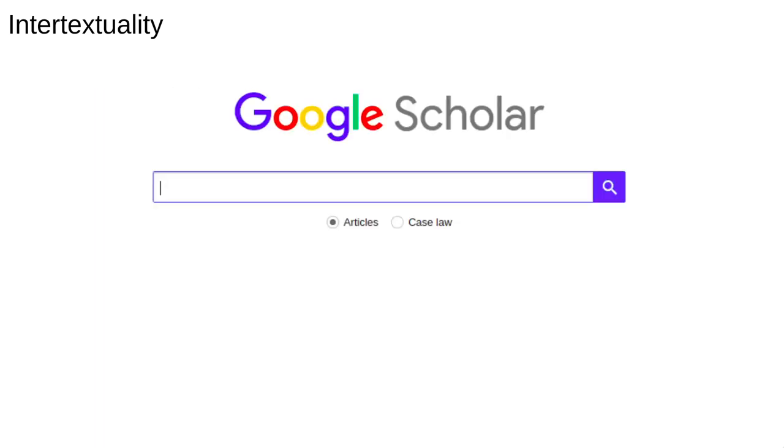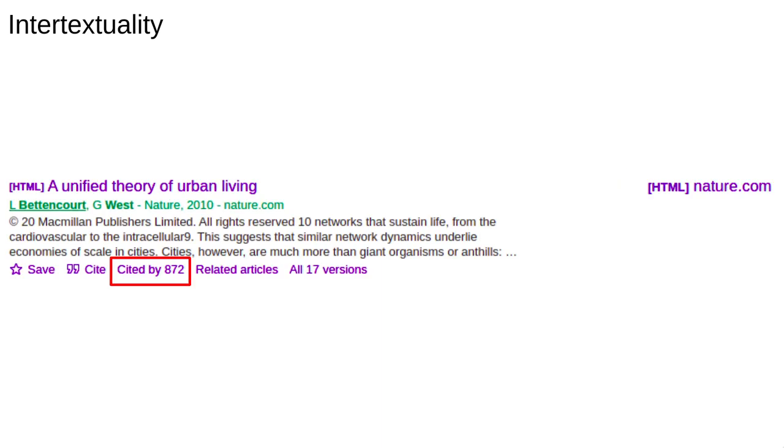Actually, finding literature is fairly straightforward. Numerous academic search engines exist, and the university will give you access to a huge number of journals if you can't find an open access version. Related works can then be found either within the bibliographies of the papers that you read, or from looking at articles which cite them.